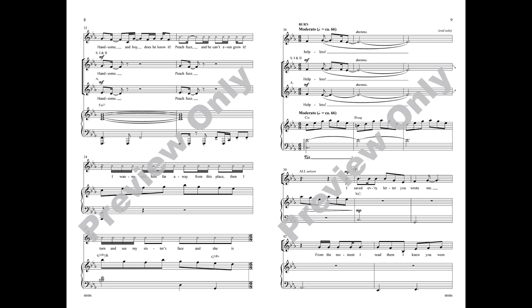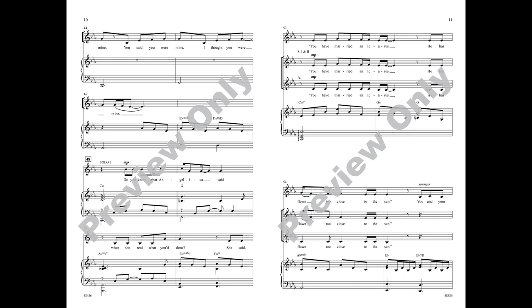I saved every letter you wrote me. From the moment I read them I knew you were mine. You said you were mine. I thought you were mine.